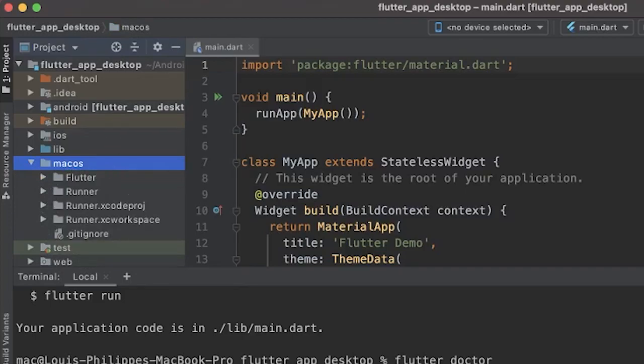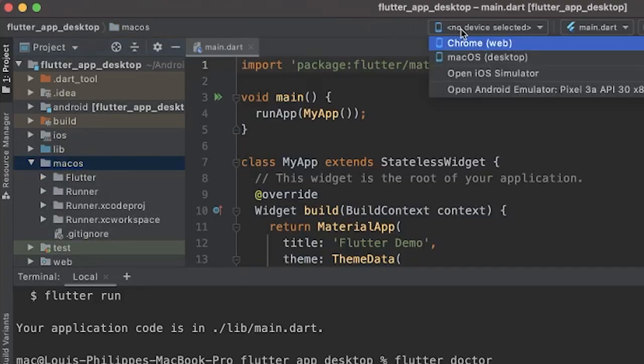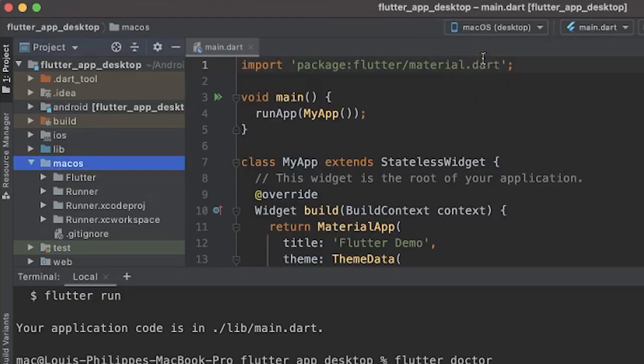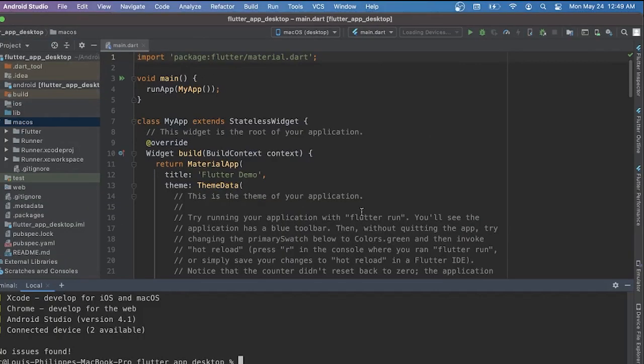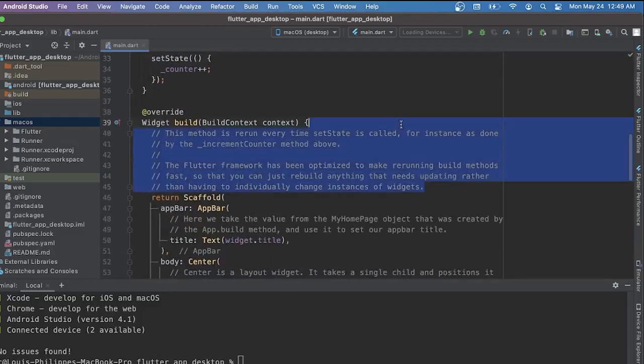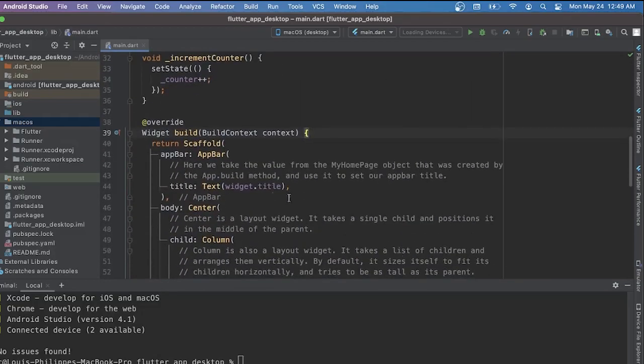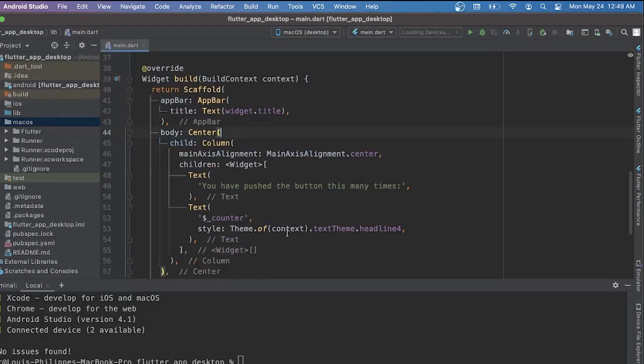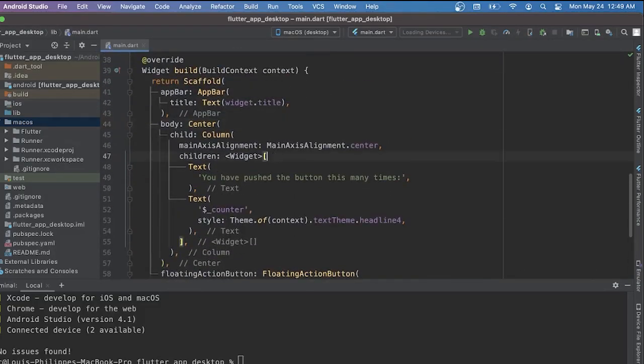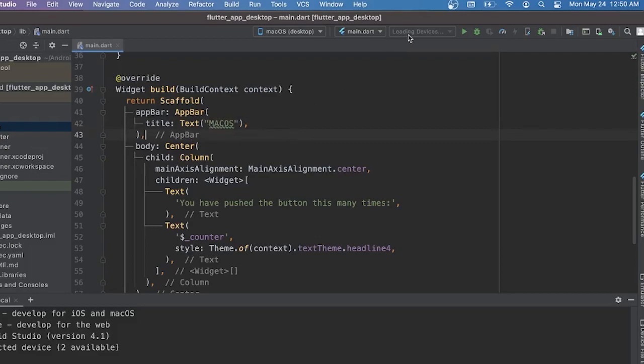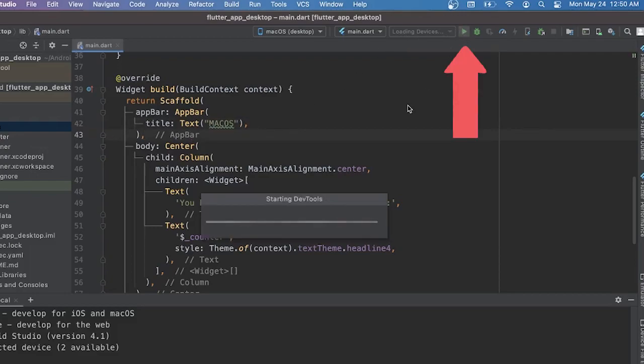Last step that you need to do is to run your project. But I will just change the device to be the macOS. What I will do is inside my project, I will just remove all the comments and I will just change the text of the header to be macOS. That's it. And then I will run my project.